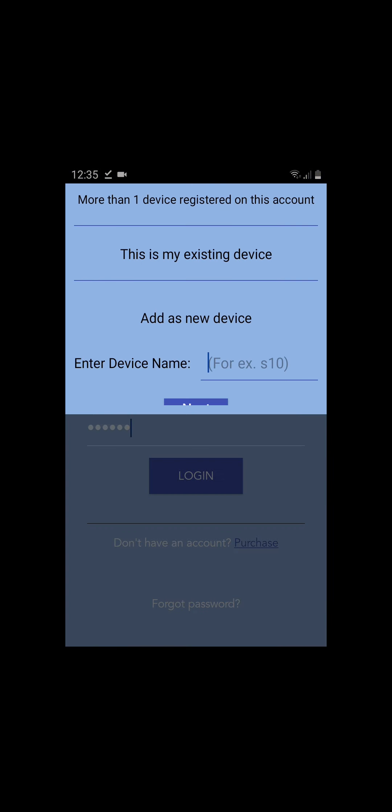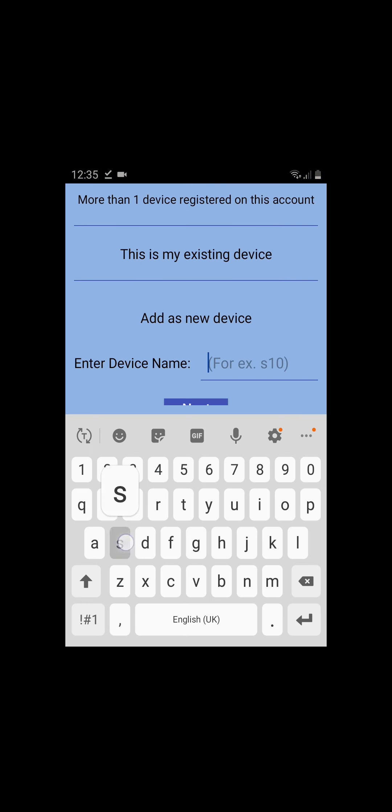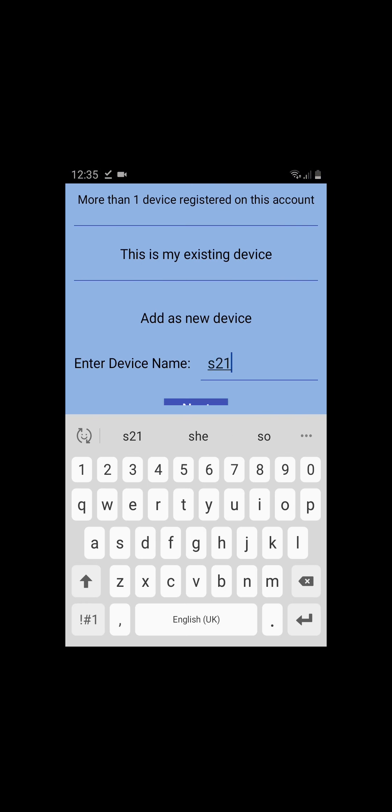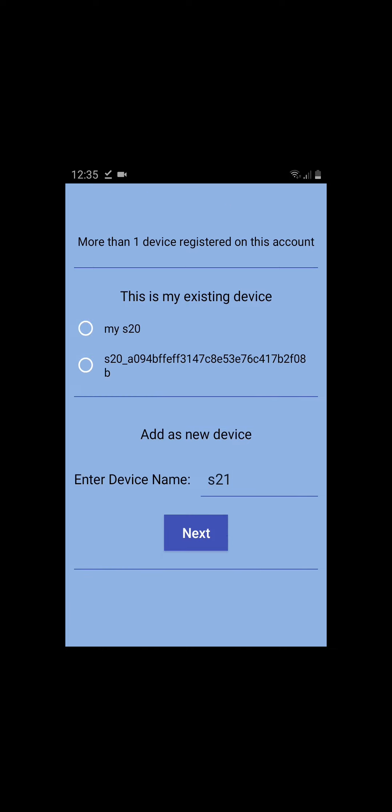Step 4. Enter a device name — you can enter any name you like. Then tap Next.